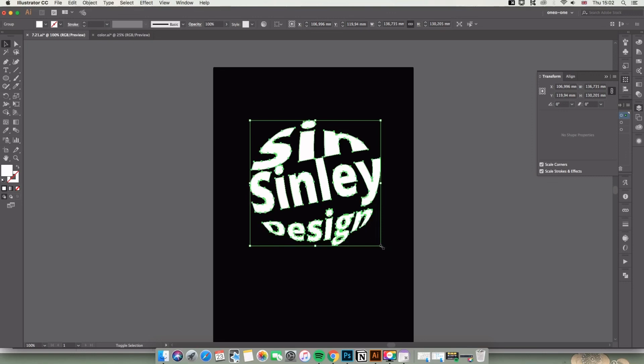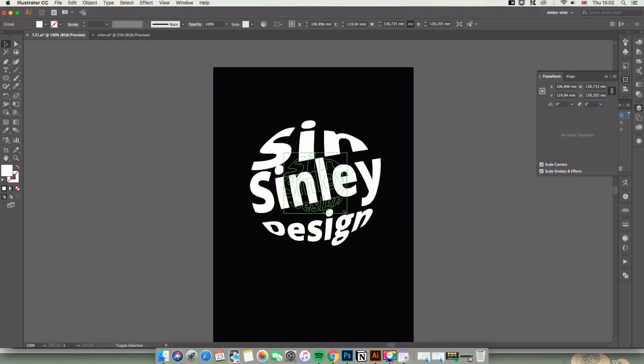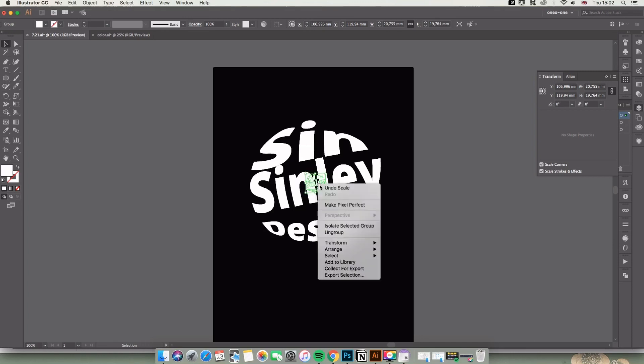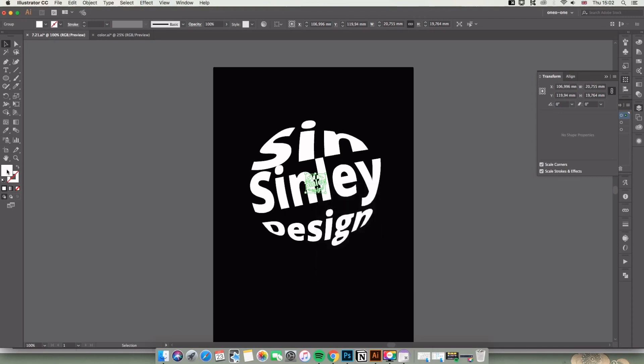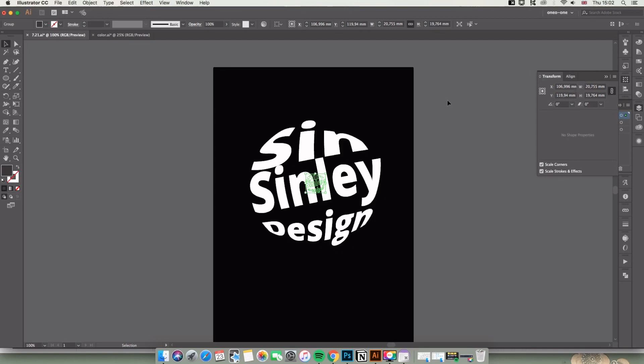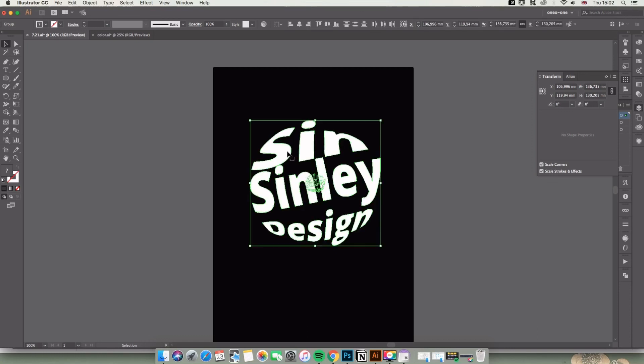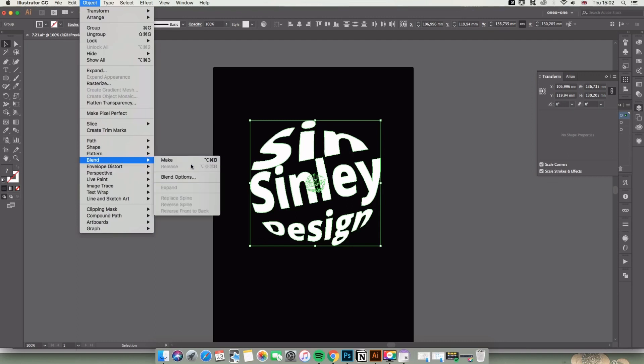Select one path and make it smaller, then send it to back. Don't forget to pick a dark color or gray. Now hold Command and select two paths. Let's find Object > Blend > Make. You can see the shortcut is Command or Control + Alt + B.